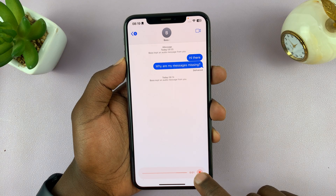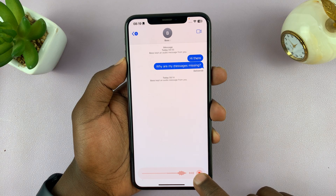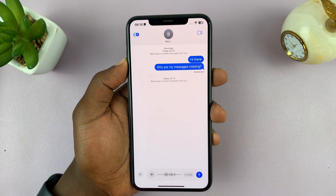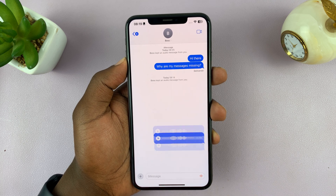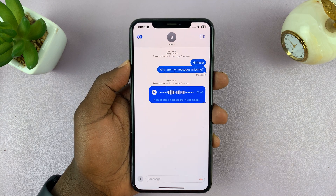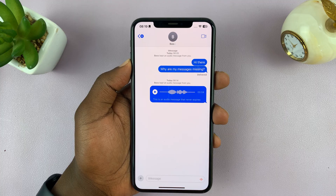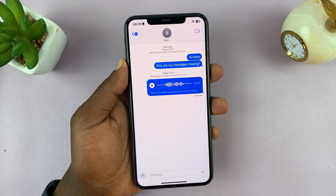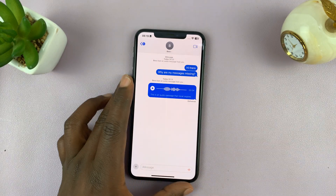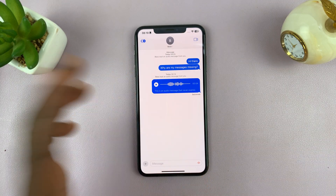Now you can send an audio message — "This is an audio message that never expires" — and send. That message will never disappear.